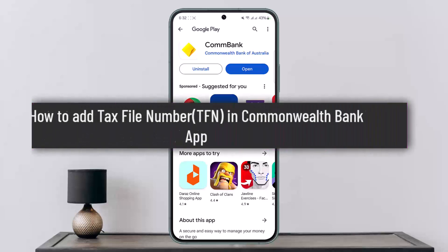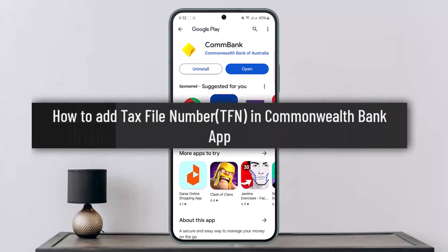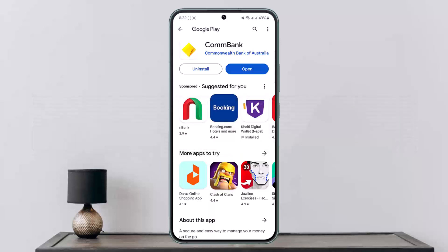How to add a tax file number (TFN) in the Commonwealth Bank app. Hello everybody, welcome back to my channel. This is Pippin Basnet and today I'll guide you on how you can easily add or update your tax file number in the Commonwealth Bank app or through NetBank. It's quite simple and easy.